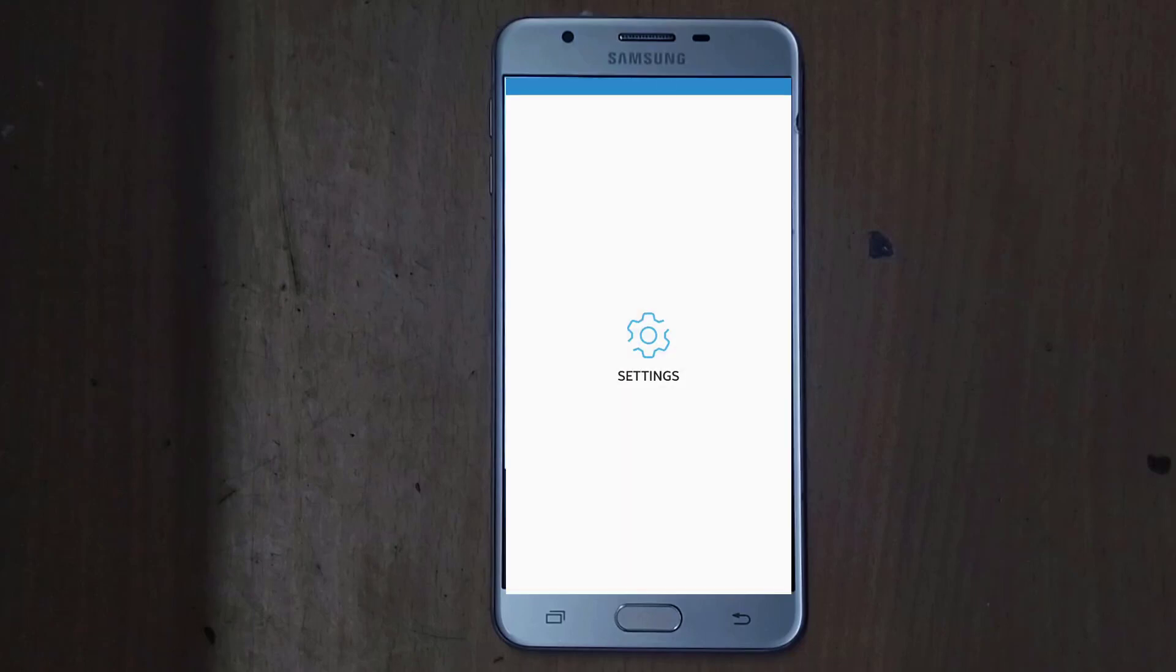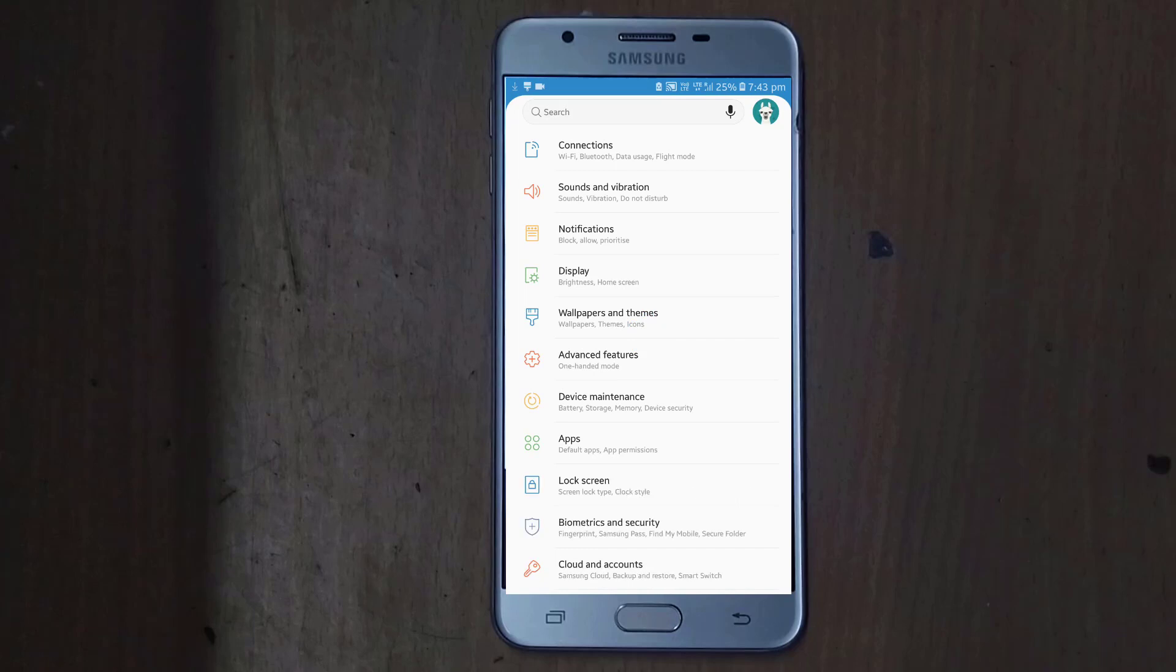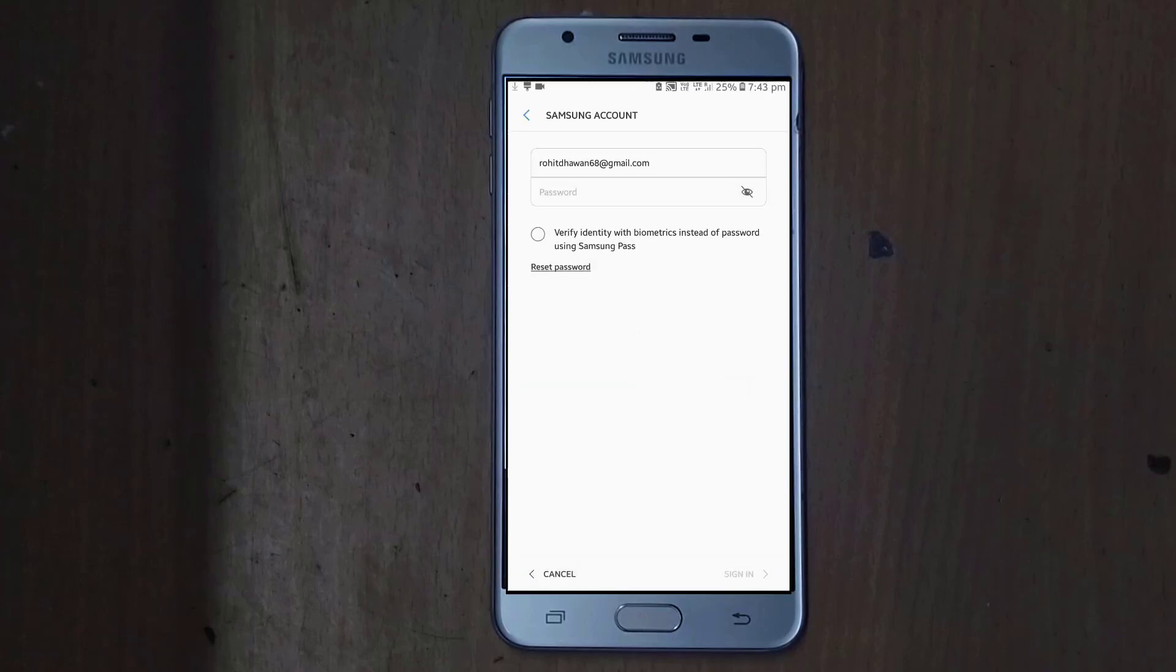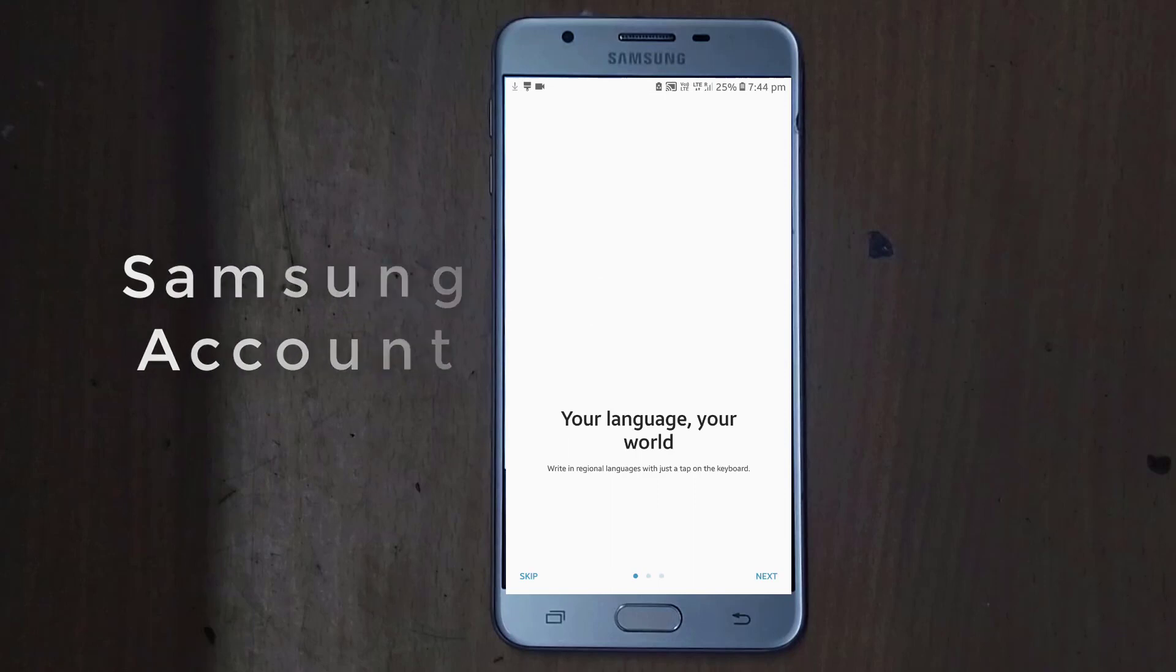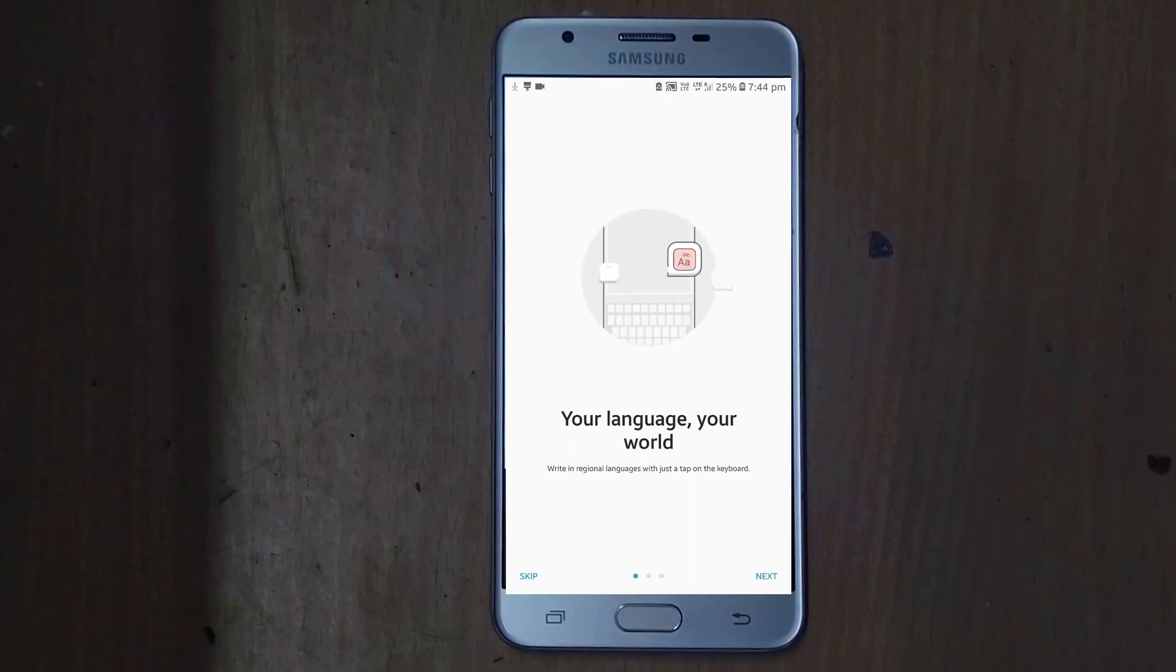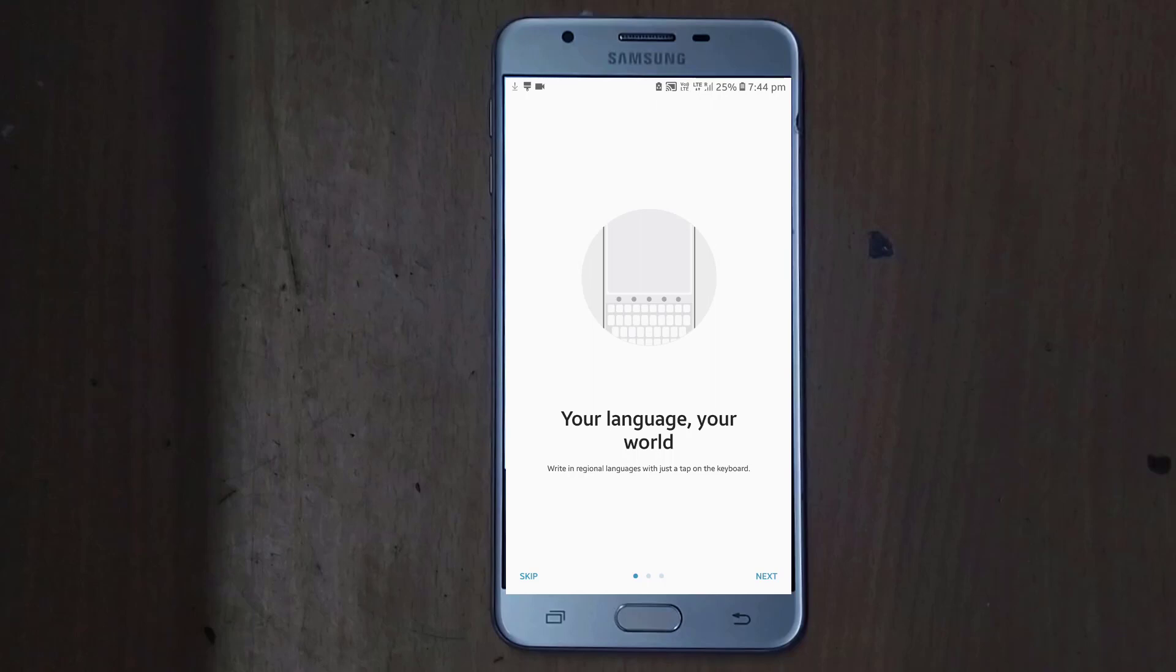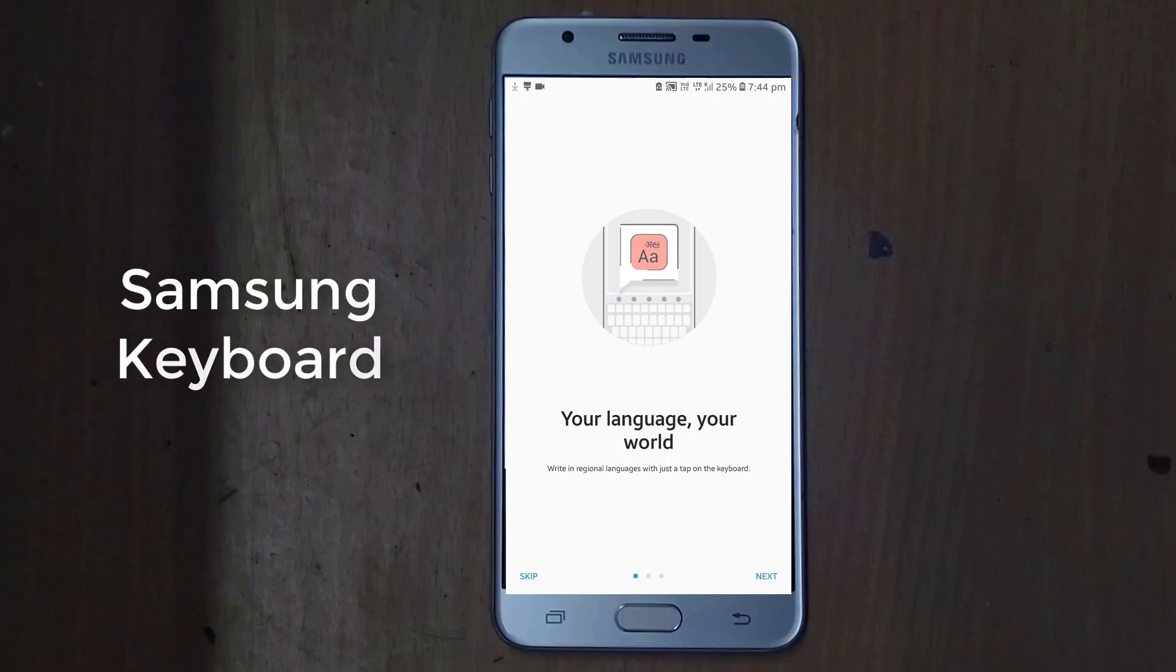Now we are going to check out the new options in the settings. As you can see, this Samsung account has this new interface where you can add on more languages of India, Hindi, Telugu, and you can have the picture gif file and emojis in the Samsung keyboard.